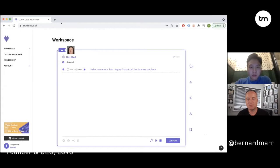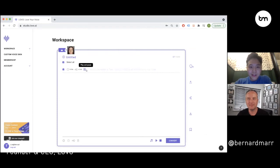Can you show us a little bit of how this works in practice? Sure, I'm going to share my screen. It's going to feel weird having Jemima speak my name, but here it is: "Hello, my name is Tom. Happy Friday to all the listeners out there."